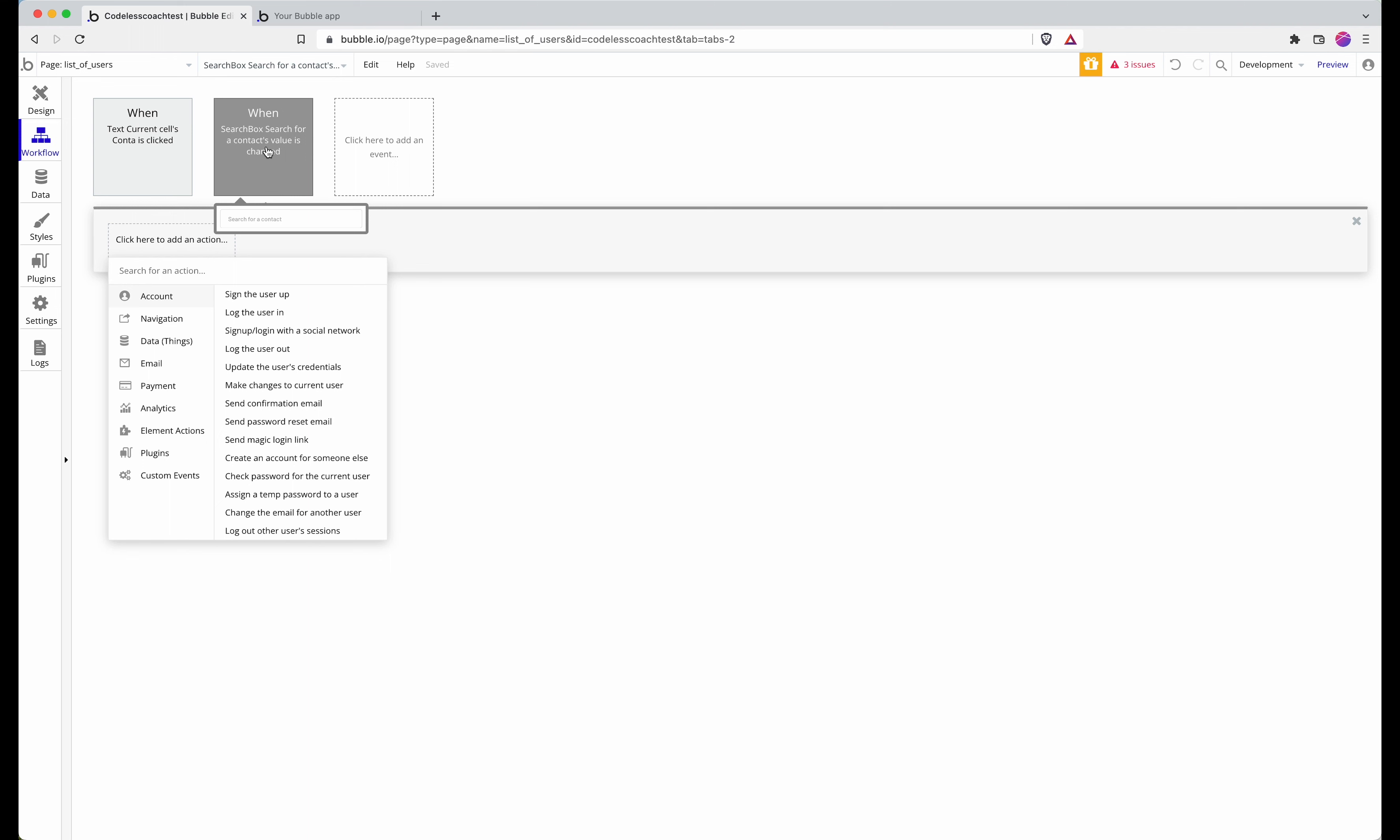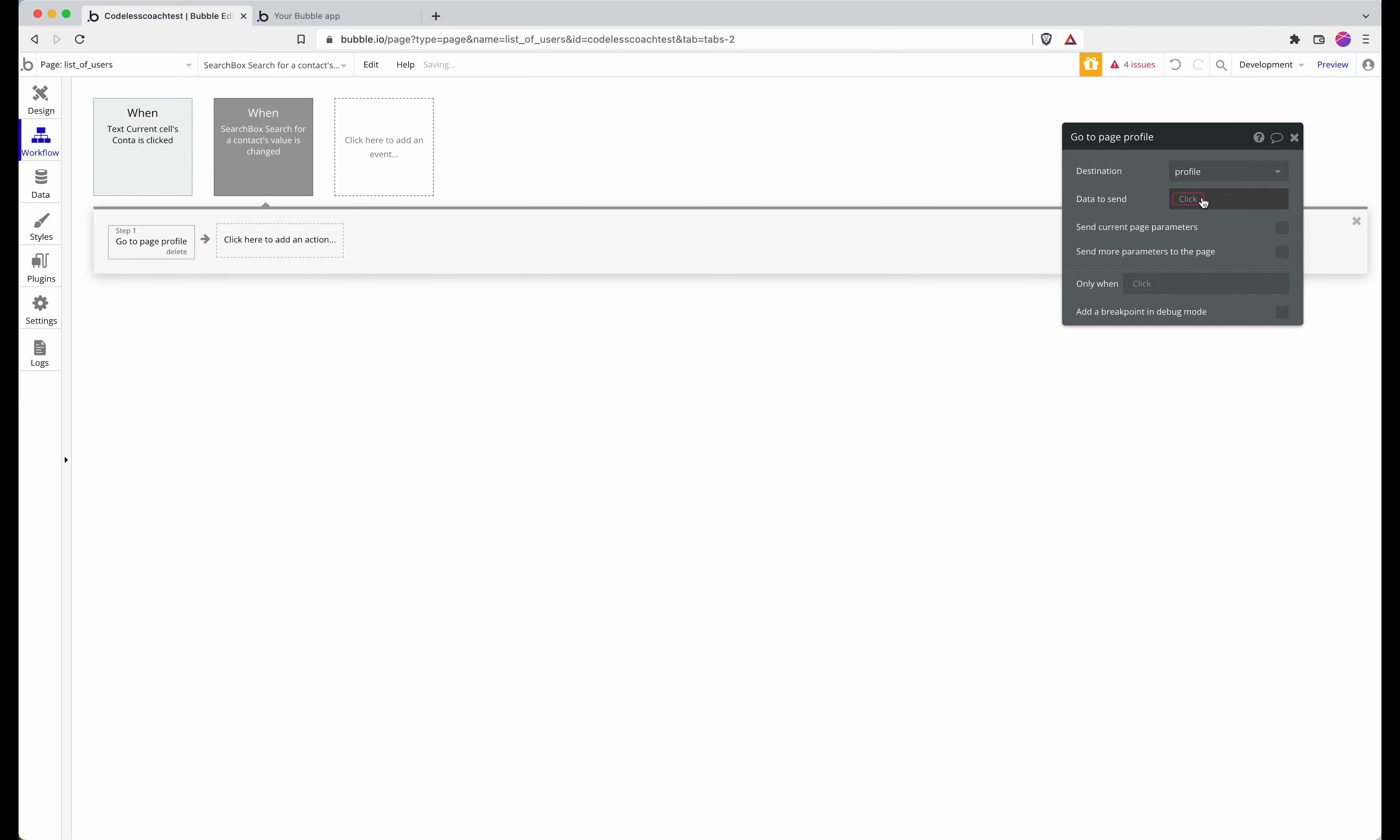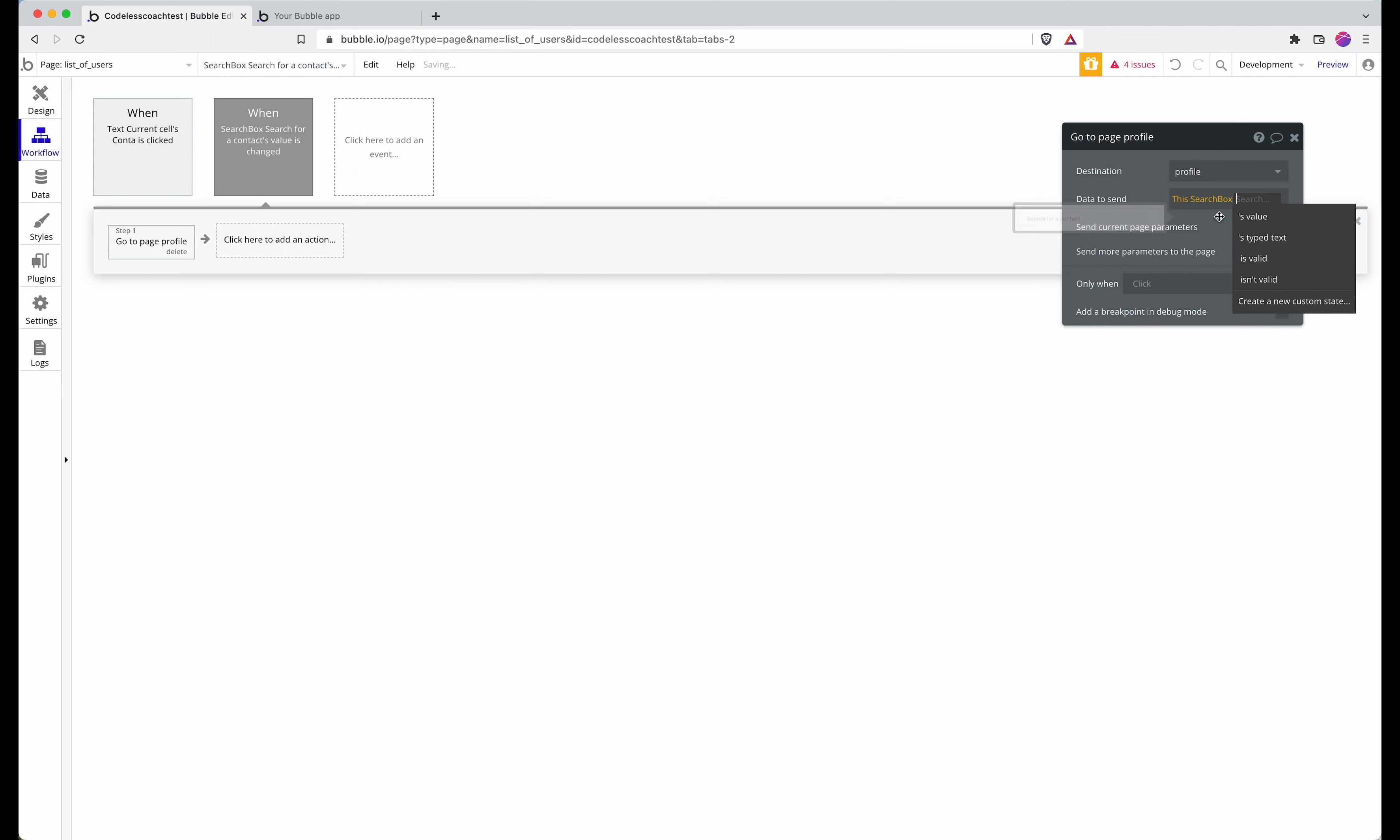Then I can do navigate and I have a really rough profile page. To send the data, to send Tony's data or whichever contact is selected, I go this search box value.